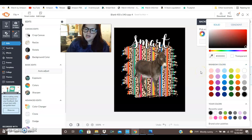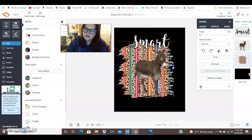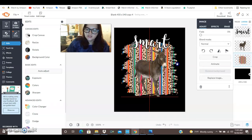And the way I'm getting this pattern back here is you can get these off of different websites like look up distressed background or distressed pattern or you can get them directly off of PicMonkey or something like Canva.